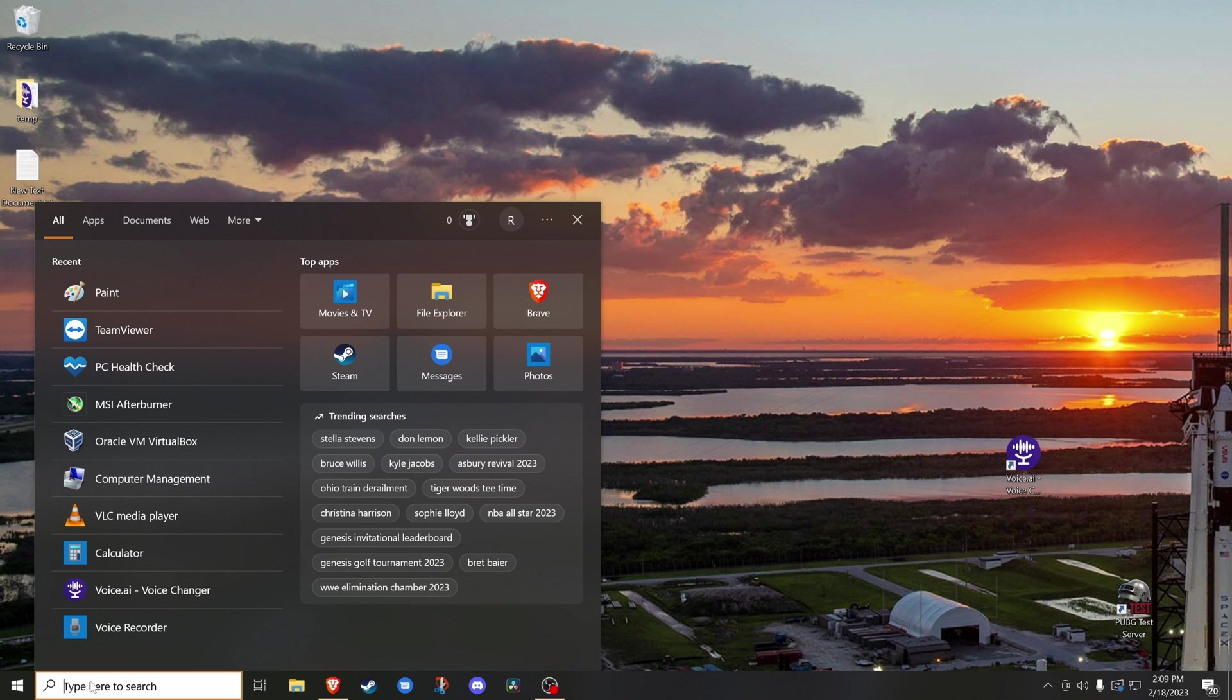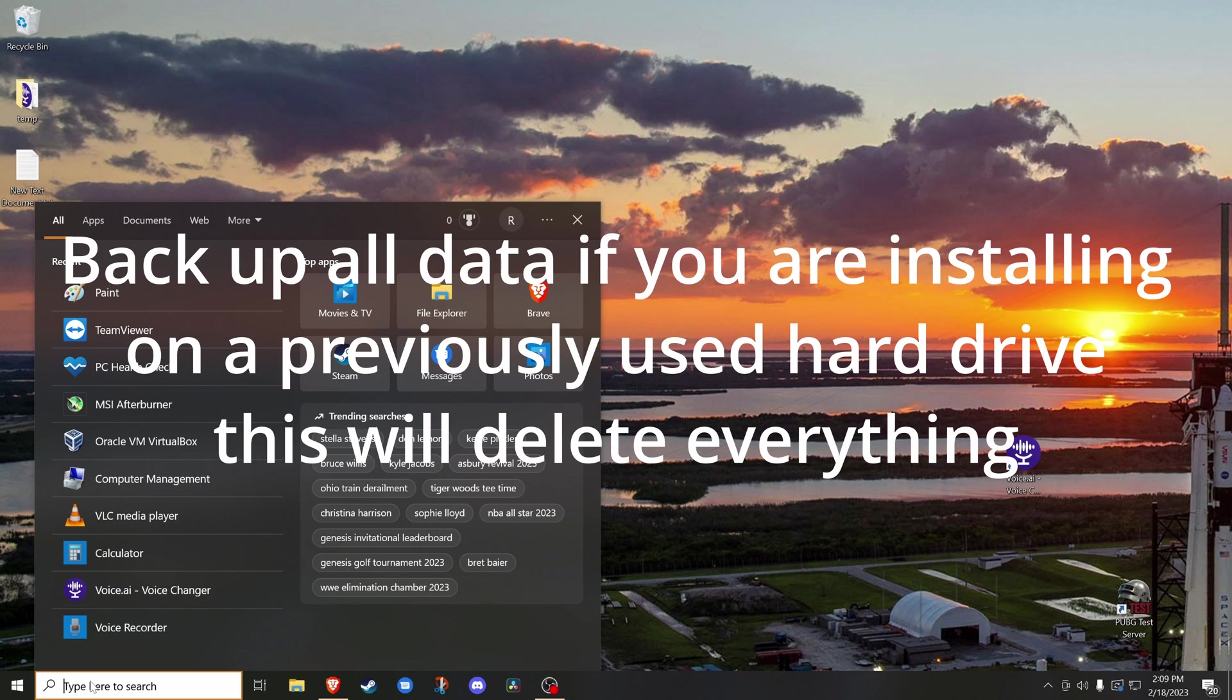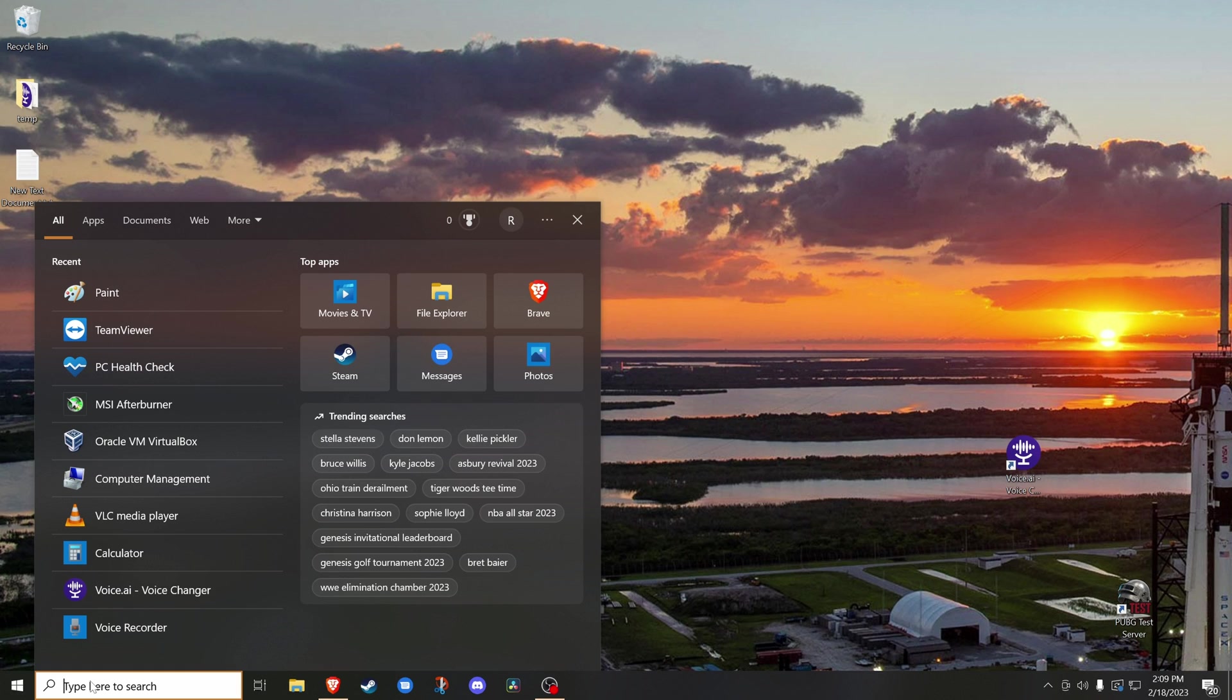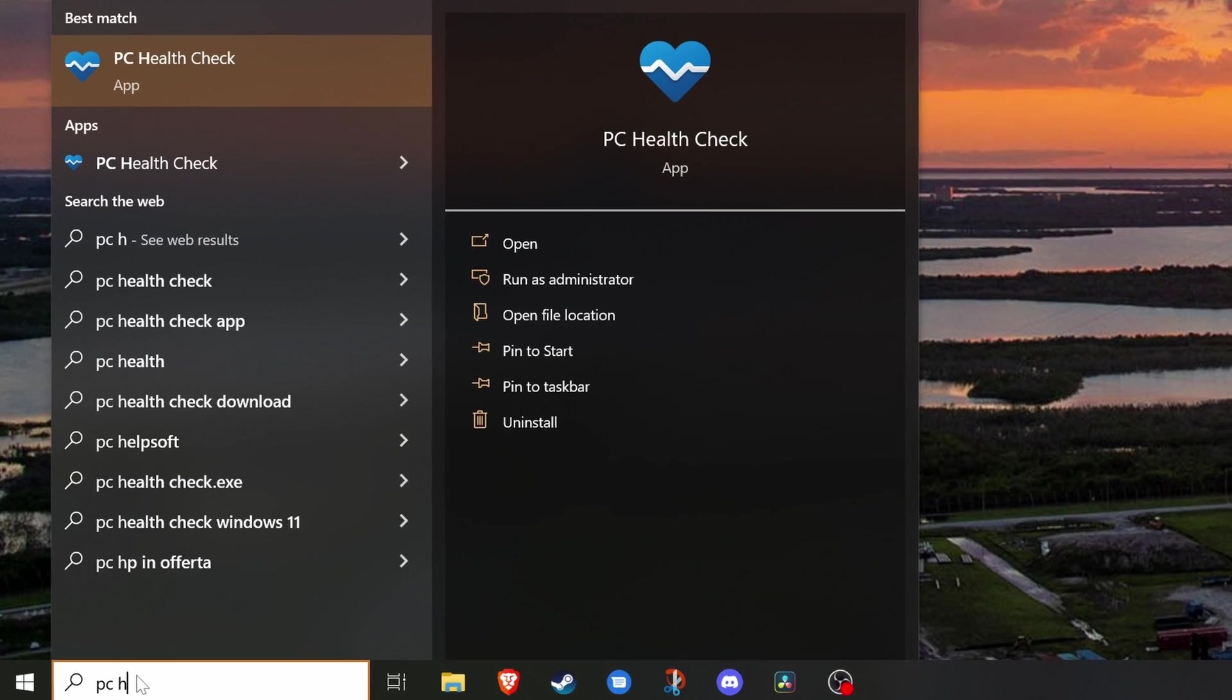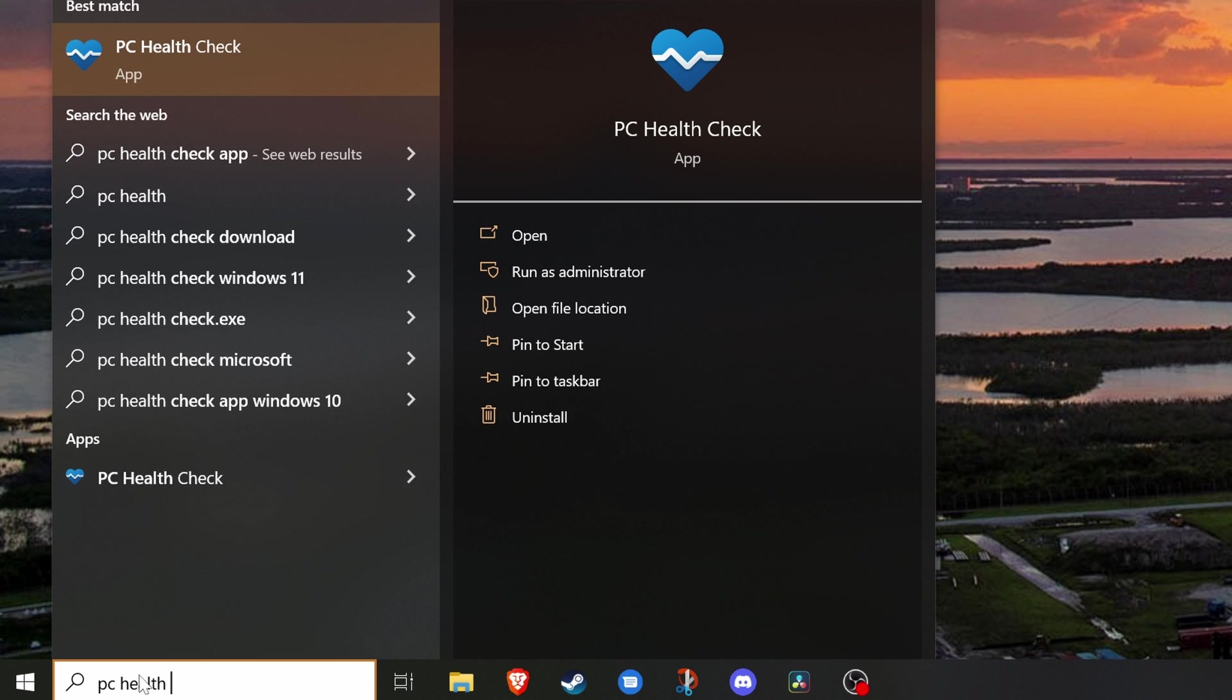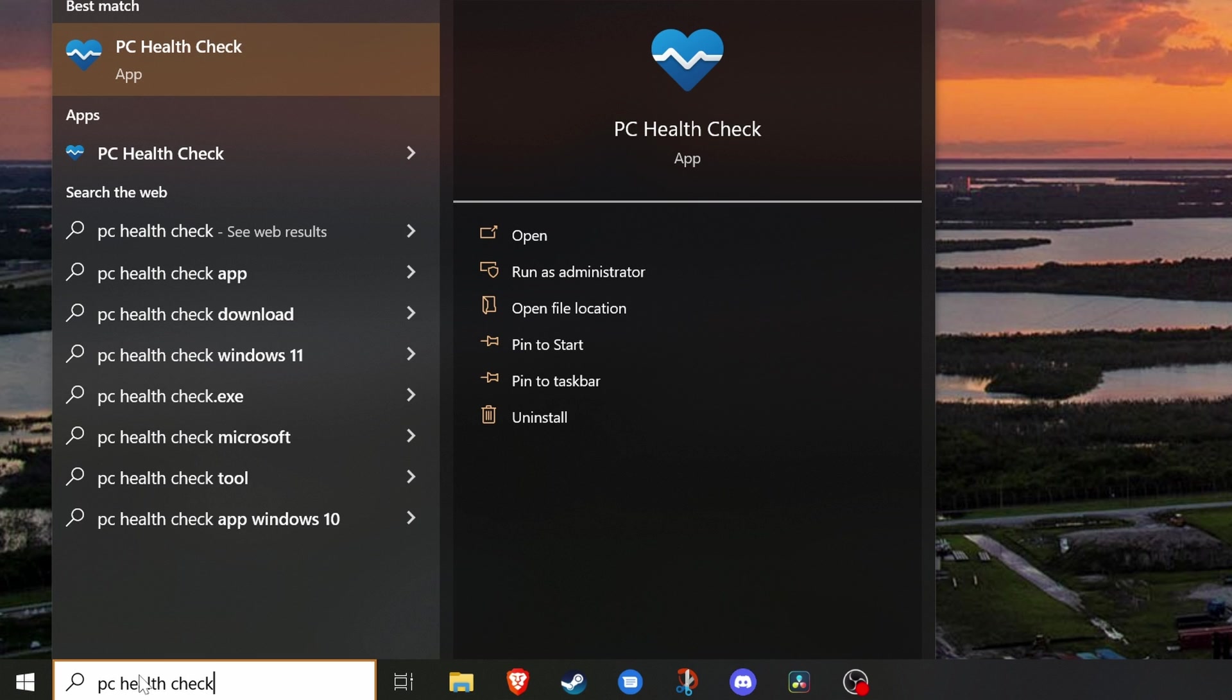Before we get to the installation, I'm going to show you quickly what to do if you're planning on doing this on a computer running Windows 10 already. If doing it on a new build, then you will not need to be doing this part. First, run a PC health check to determine if you can install Windows 11 on the PC currently running Windows 10. PC health check is probably already installed on your Windows 10 computer. And you can just type PC health check into the Windows search and it will come up.